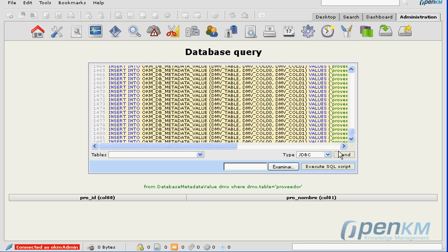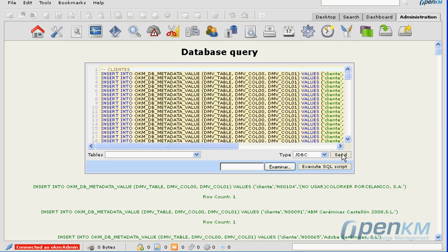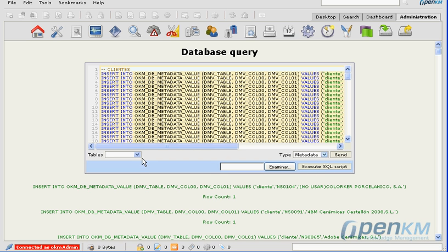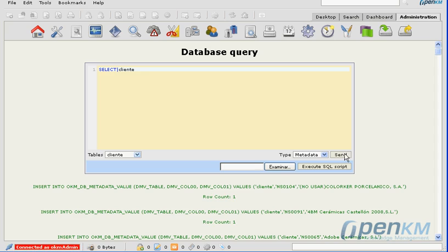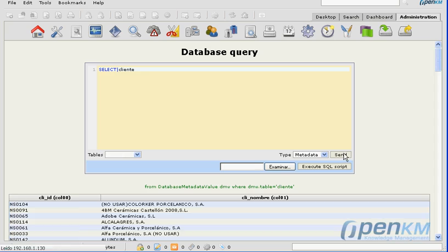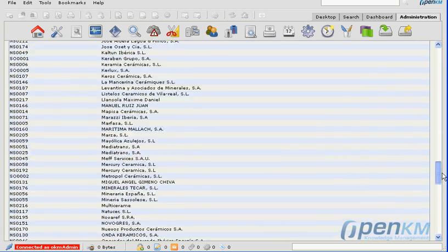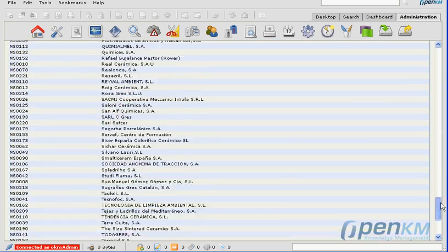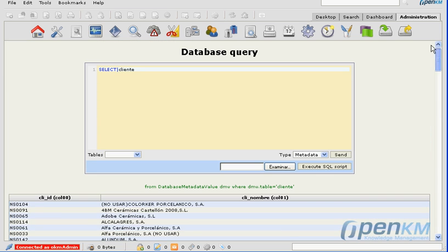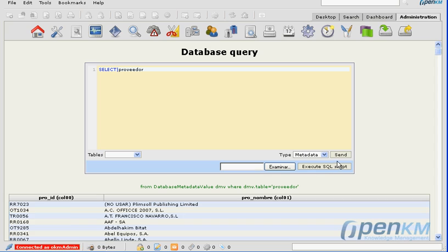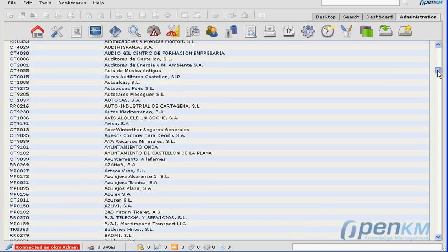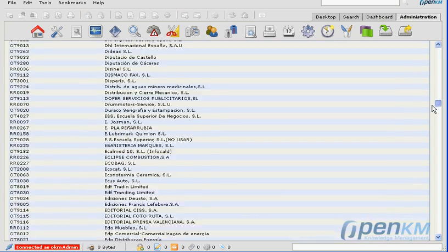Once the metadata is uploaded, we'll be able to consult the values of the registers in the metadata table we have just uploaded. For example, here we have the client's table in an internal structure managed by OpenKM's metadata.